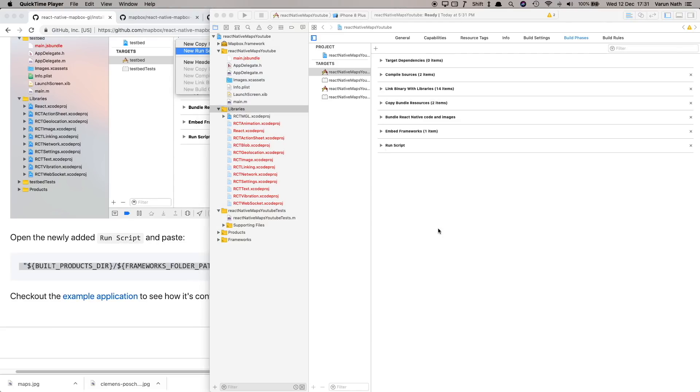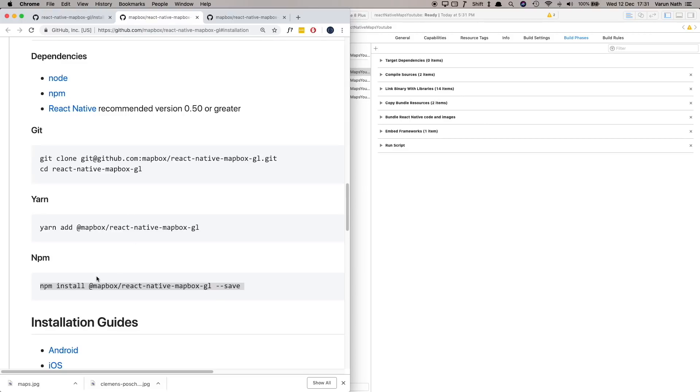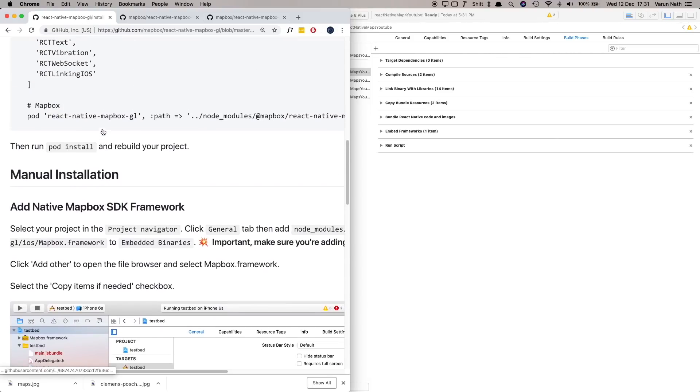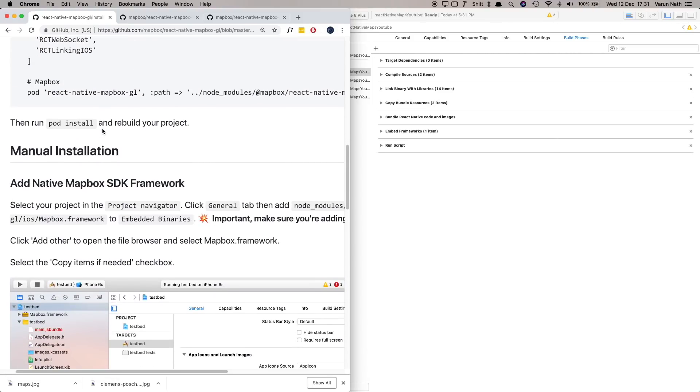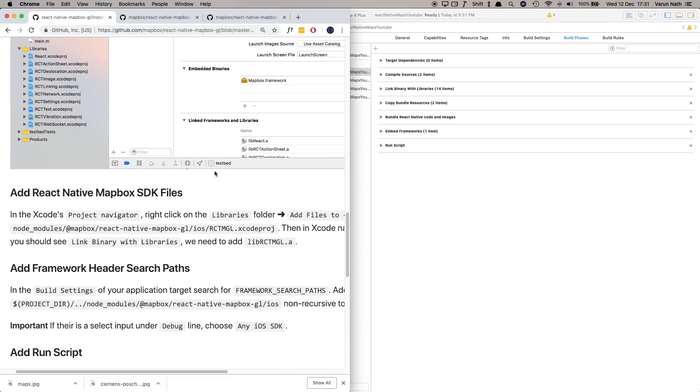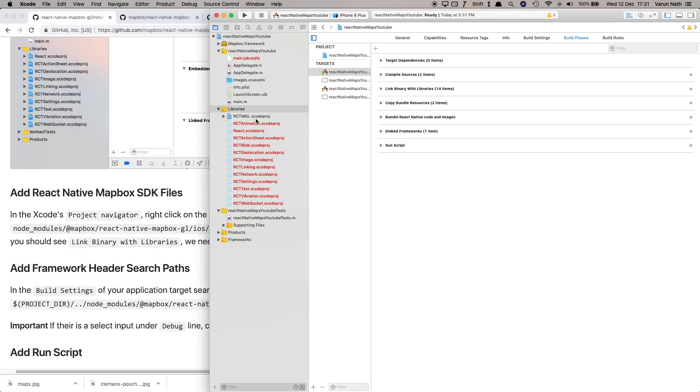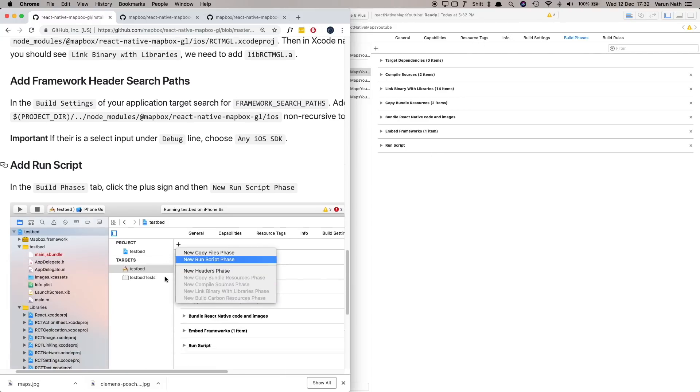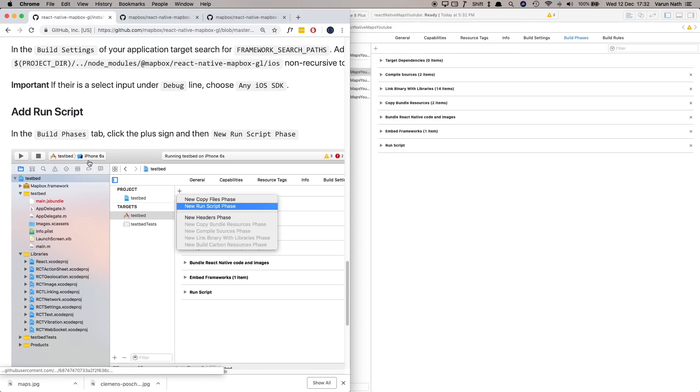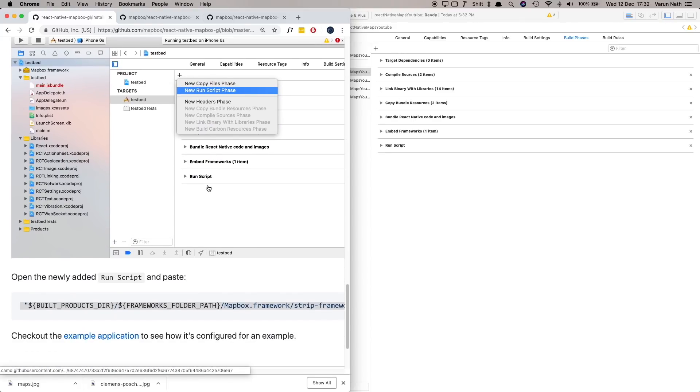So those are quite a few steps that we had to do. Let's just quickly recap that. To begin with we used npm to install our MapBox dependency. Then we went to our iOS specific settings and there we first added our MapBox SDK framework under our General tab and then we added our React Native MapBox SDK files under our Libraries folder. We made sure that our search paths were aware of where our framework is which we added under our Build Settings. And lastly we added a run script to make sure that our MapBox SDK is compiled when our React Native app is run.